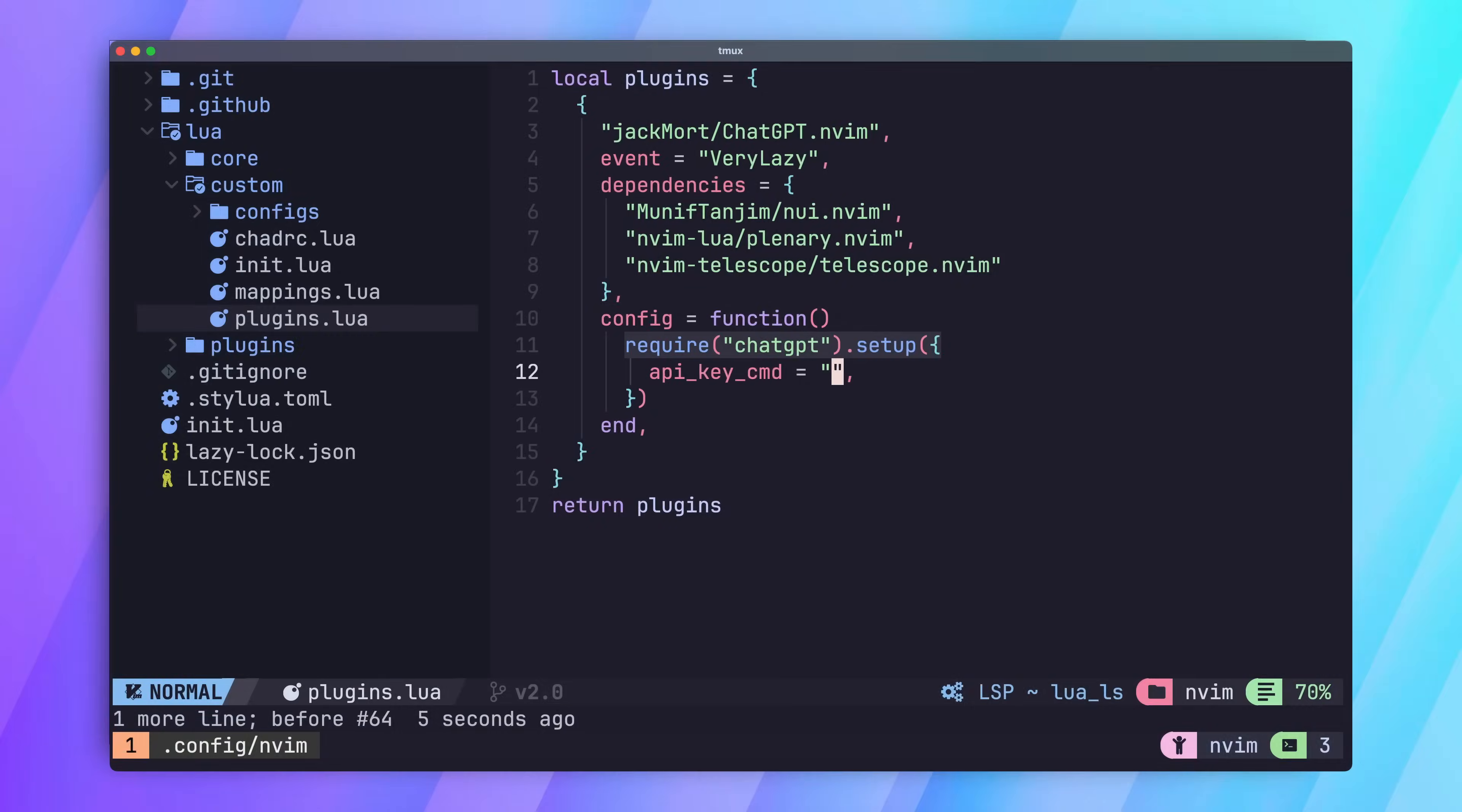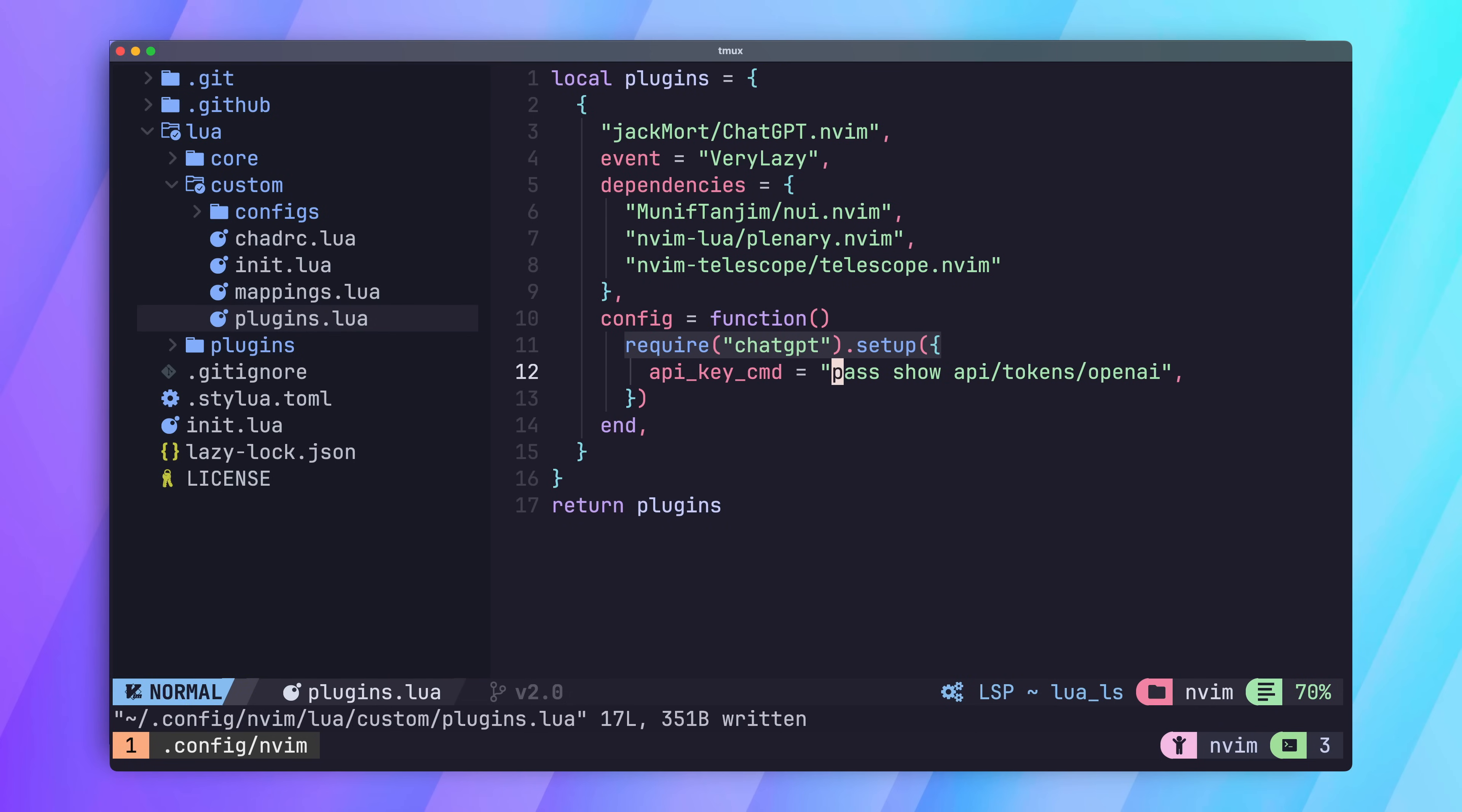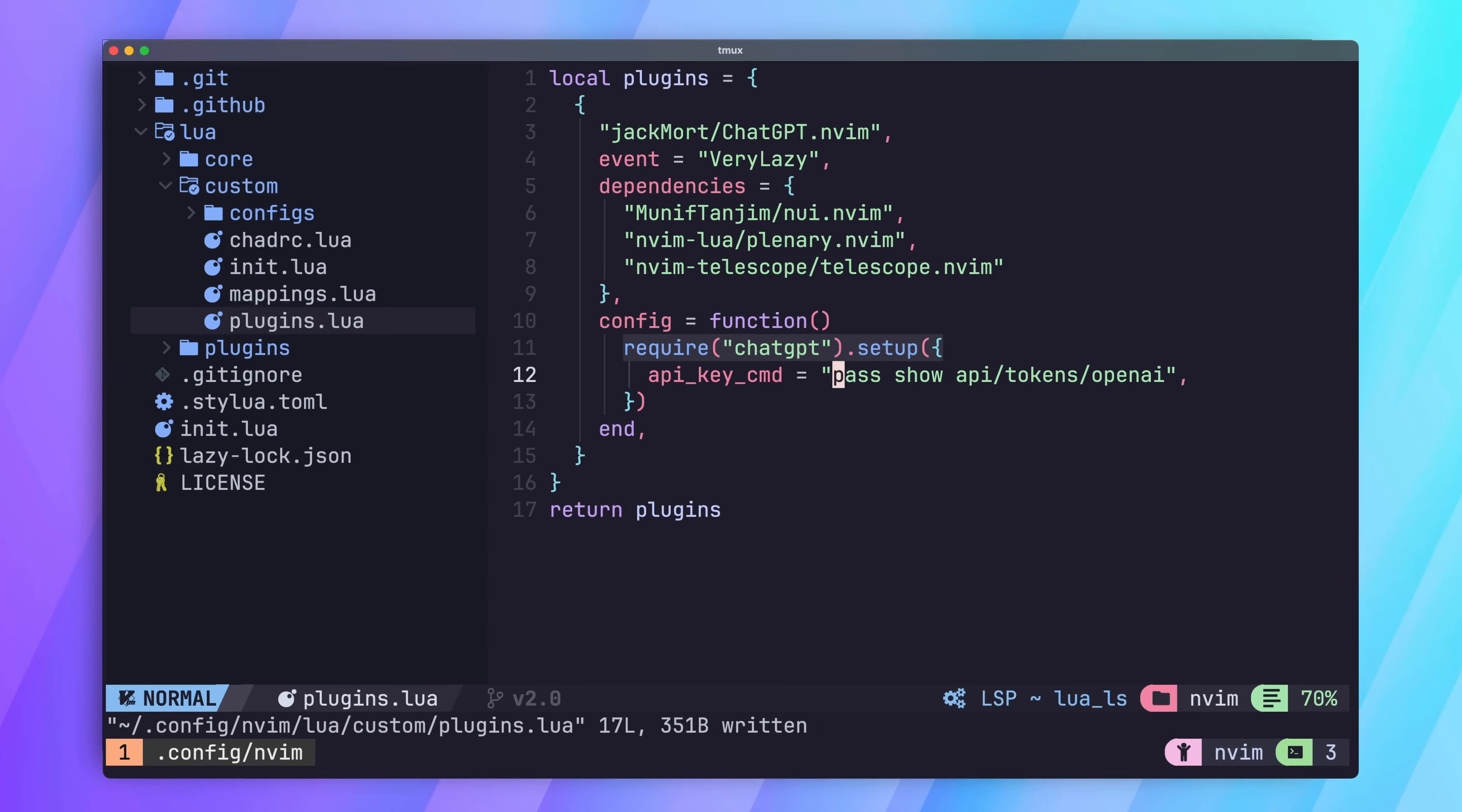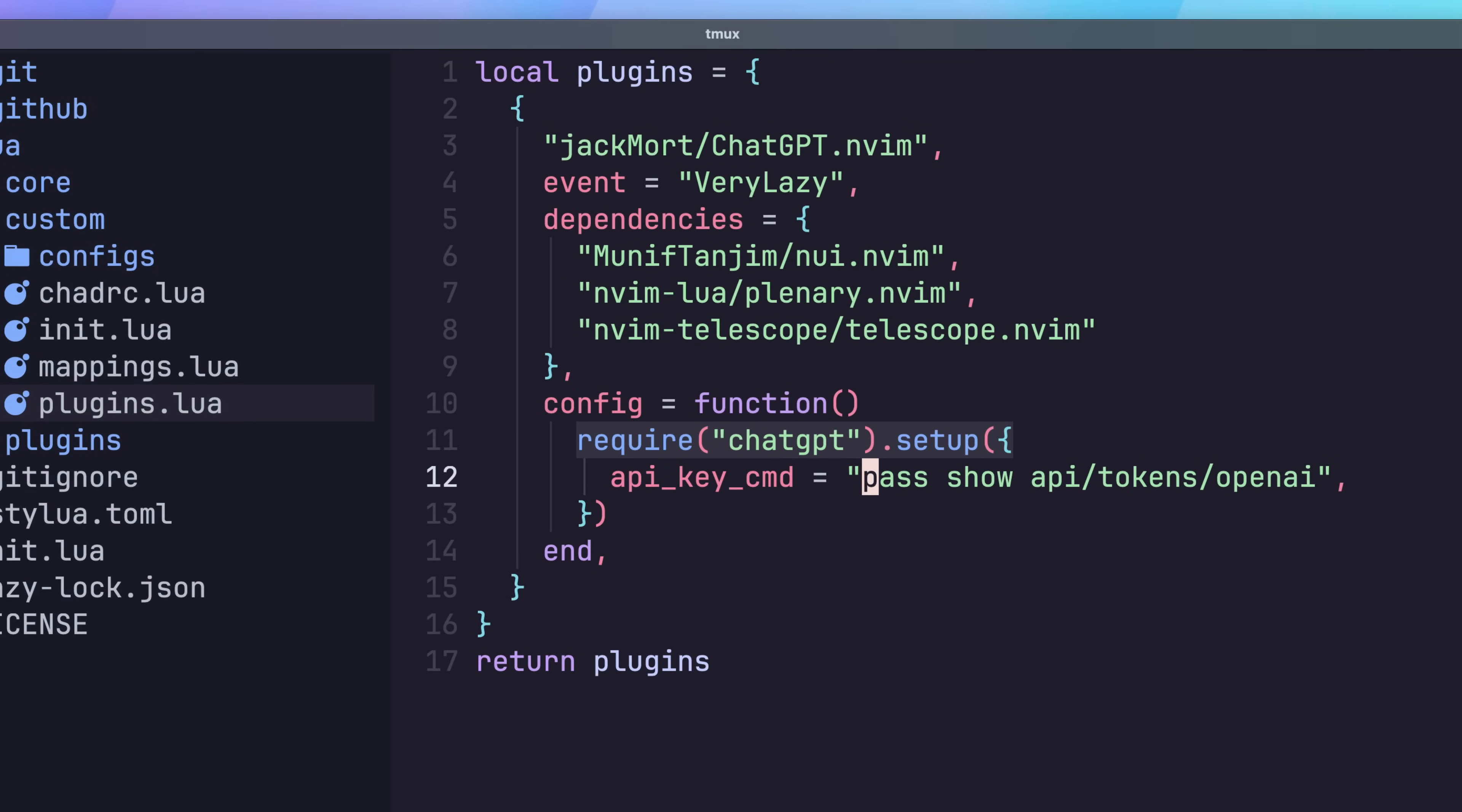If you're using a password manager that you can access from the terminal, such as password store or one password, then make sure to use this for the command. I have my API key set up in a secret under api.token.openai, so this is what my command looks like. If you don't have a password manager you can use on the terminal, then you can either use the OpenAI API key environment variable that we saw earlier, or you can use the echo command to hardcode the API key in your config.